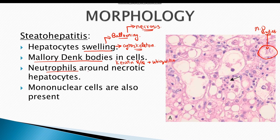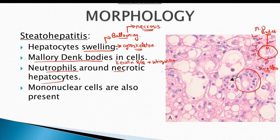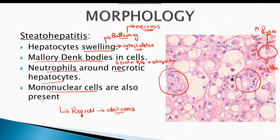Moreover, there are neutrophils around the necrotic hepatocytes. This hepatocyte here is swollen, so it is nearing necrosis. As you can see, there are multiple neutrophils around this swollen hepatocyte, and the same is going on in other areas. In addition to neutrophils, mononuclear cells are also often present in steatohepatitis. Steatohepatitis can also regress with abstinence from alcohol.